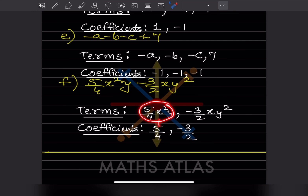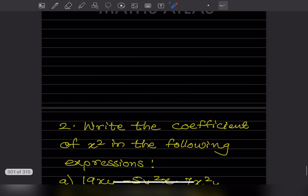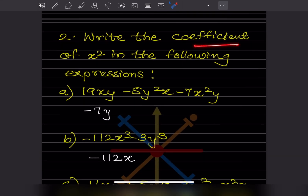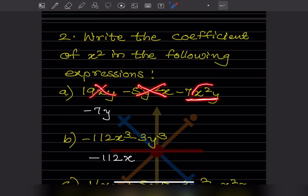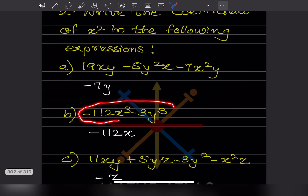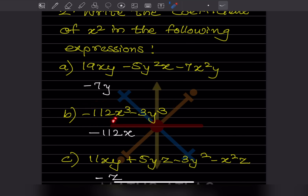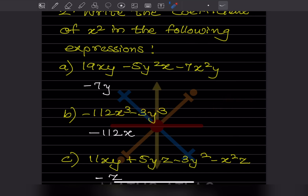Now write the coefficient of x² in the following expressions. Where there is no x² we skip that term. Where x² appears, the coefficient includes everything else — for example, −7y is the coefficient of x². In the next expression with x³ = x² · x, we consider this term: the coefficient is −112 and the remaining x (not x²) must be mentioned as well, so the coefficient of x² is −112x.